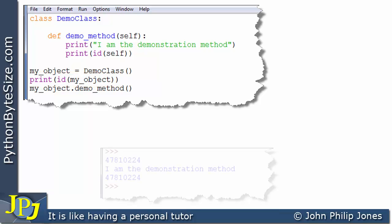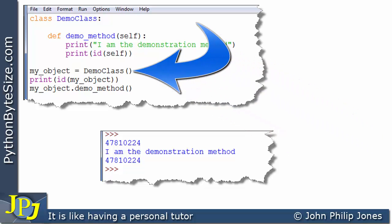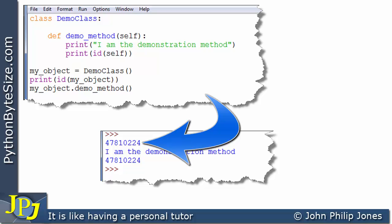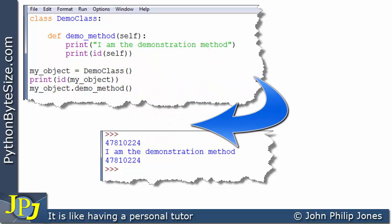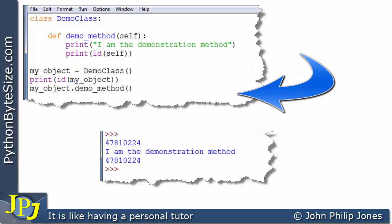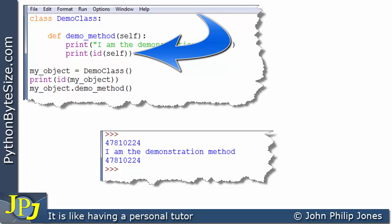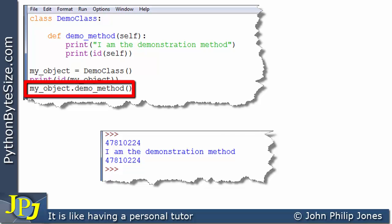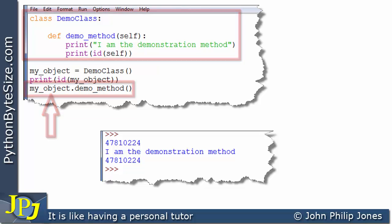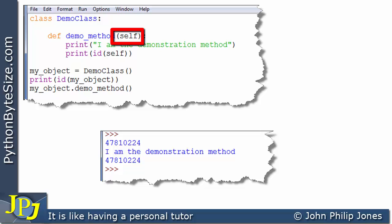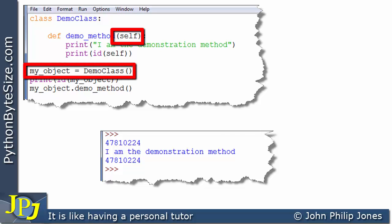When the program executes, the instance is created and we print the ID of my object, giving us a unique identifier for that object. When the method is called, the first line outputs a string, and then we print the ID of self — which turns out to be the same value. This means that when the message was sent to the object, self received the ID of that particular object declared in the program.